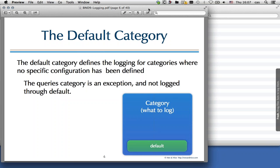One exception is the queries category. Query logging is very resource-intensive and can slow down a DNS server, so query logging is not enabled by default and it doesn't go through the default category.